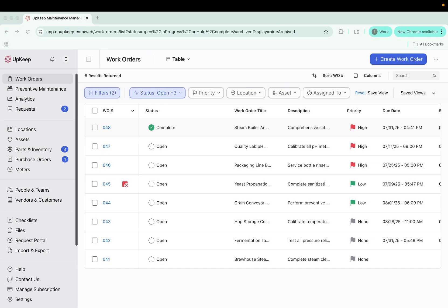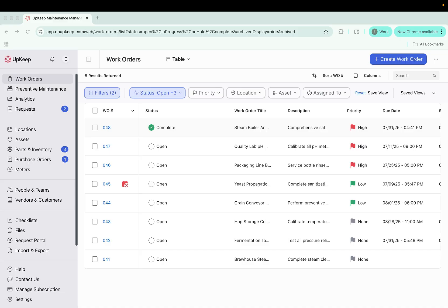Hello! Here at UpKeep, we're excited to introduce the new Work Orders, a smarter, faster, and more flexible way to manage your maintenance workflows. We've taken everything you valued in our Work Orders experience, improved it, and added new capabilities to help you work more efficiently than ever.